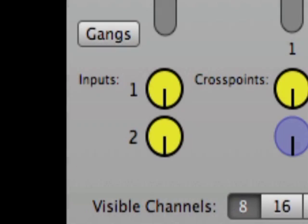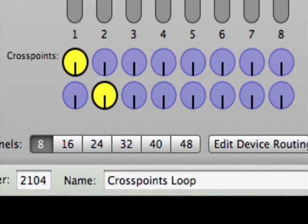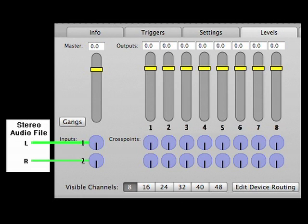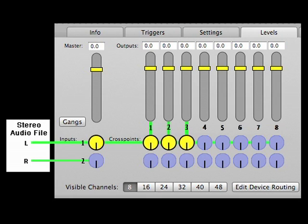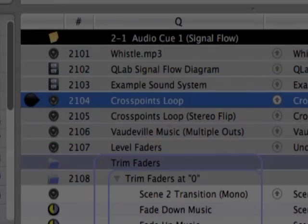After passing through the input dials, the signal then travels into the row of crosspoints directly to the right of each input dial. The entire collection of dials to the right of the inputs is called the crosspoints matrix, and it provides a great deal of flexibility for routing signals from the Cue's inputs to the Cue Lab channels. Signal from the inputs is present at each crosspoint dial in the input's row, and can therefore be routed to any Cue Lab channel.